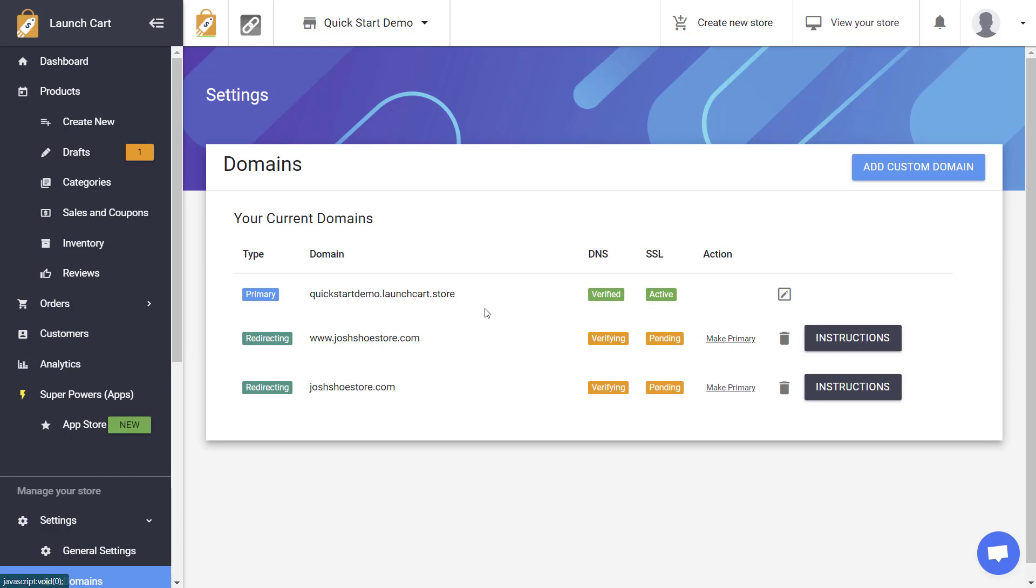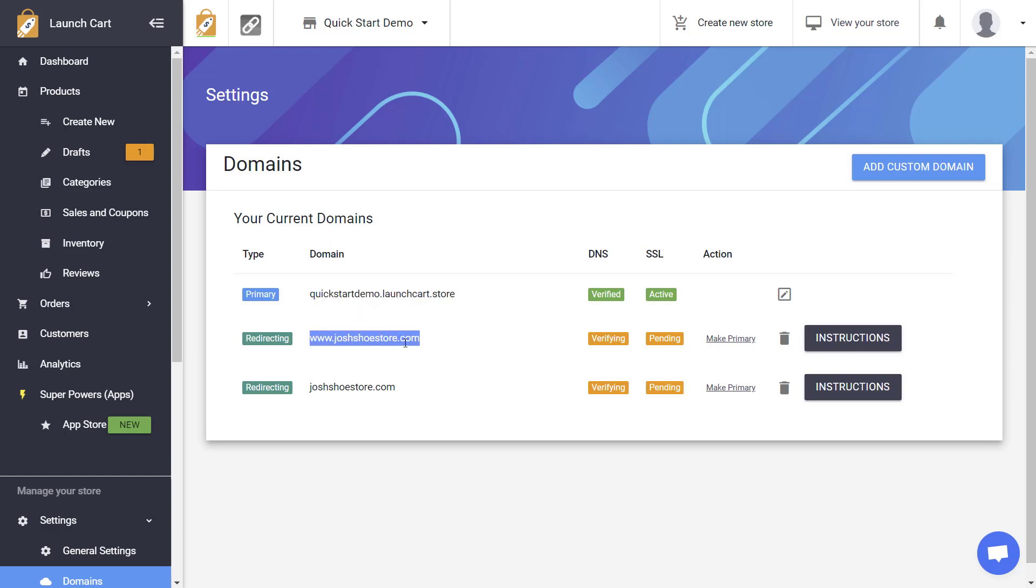It's very important that you use this button to make it your primary, because if you don't do that, your store will continue to use your original default domain name. And this domain name will just become a redirect. And you can see that right here where it says redirecting.